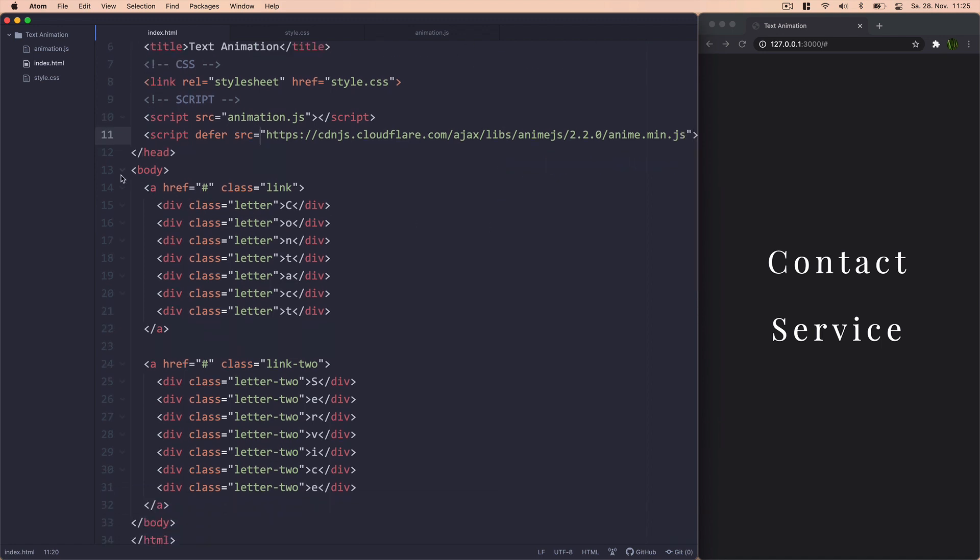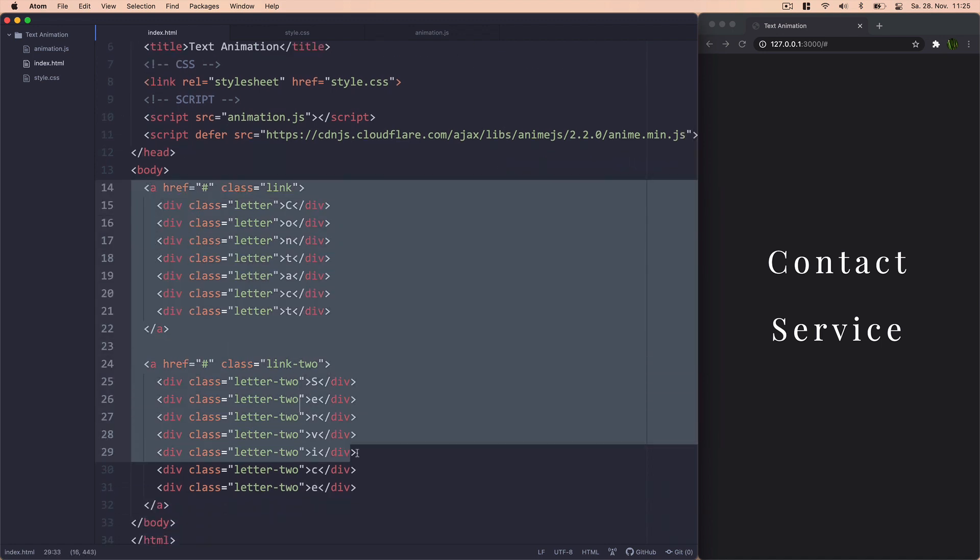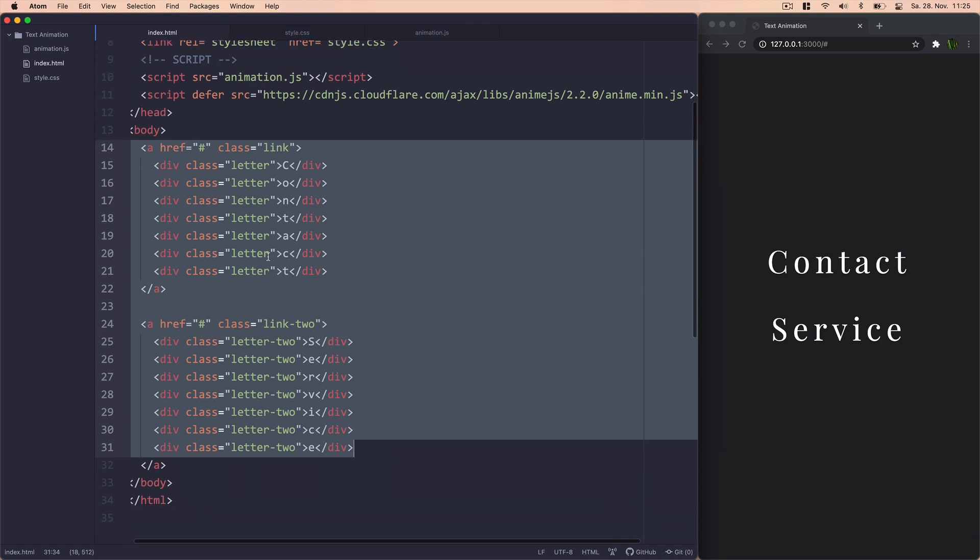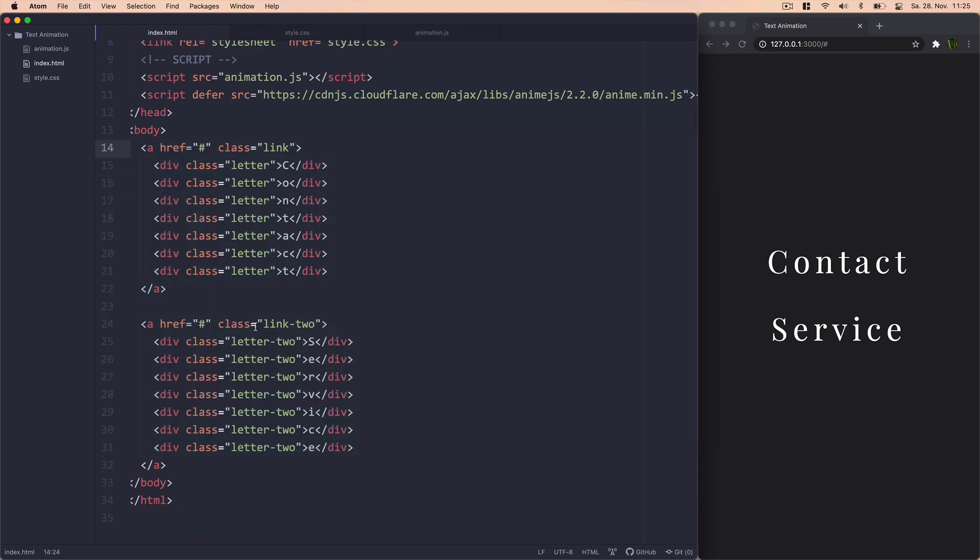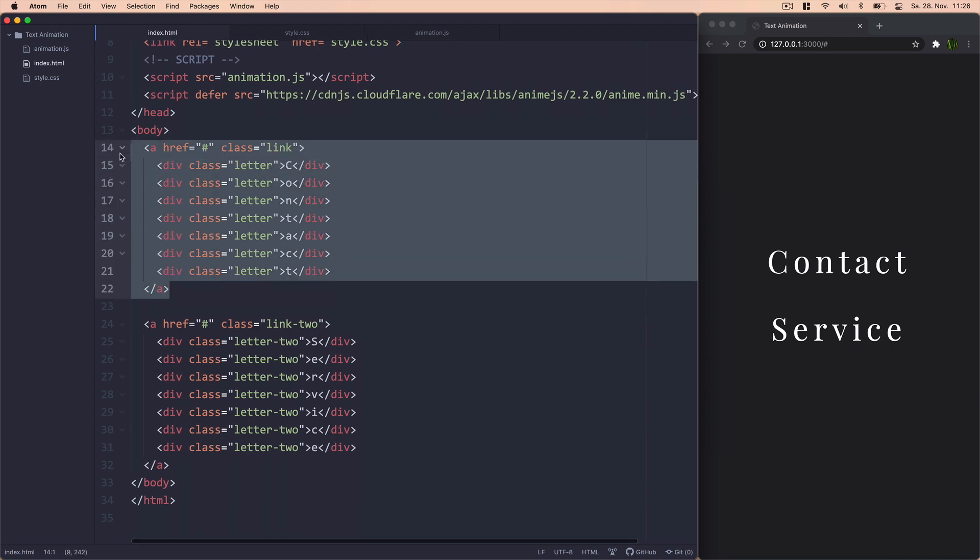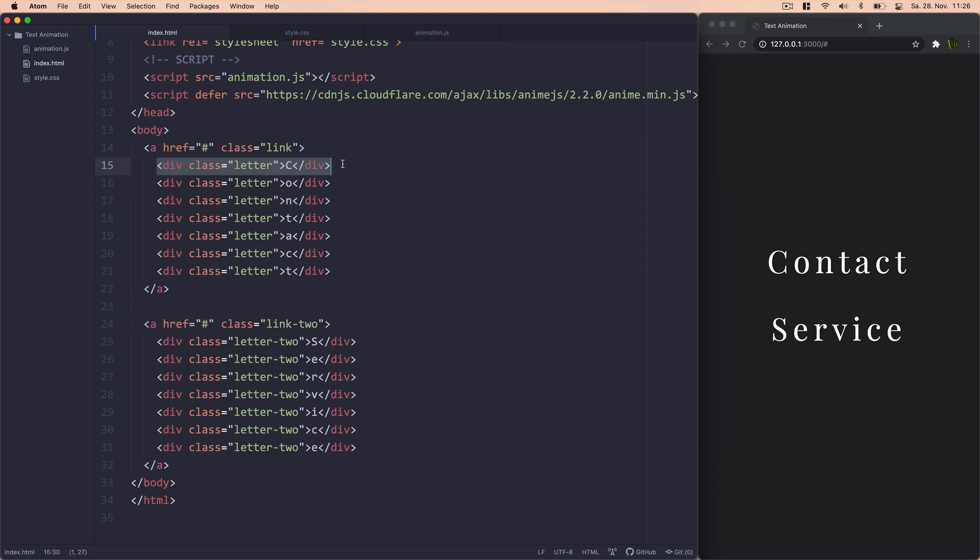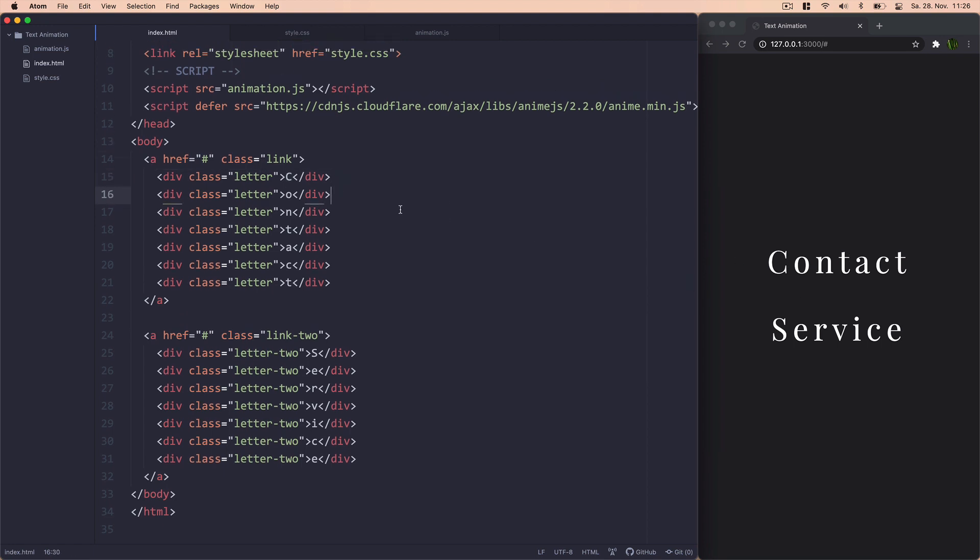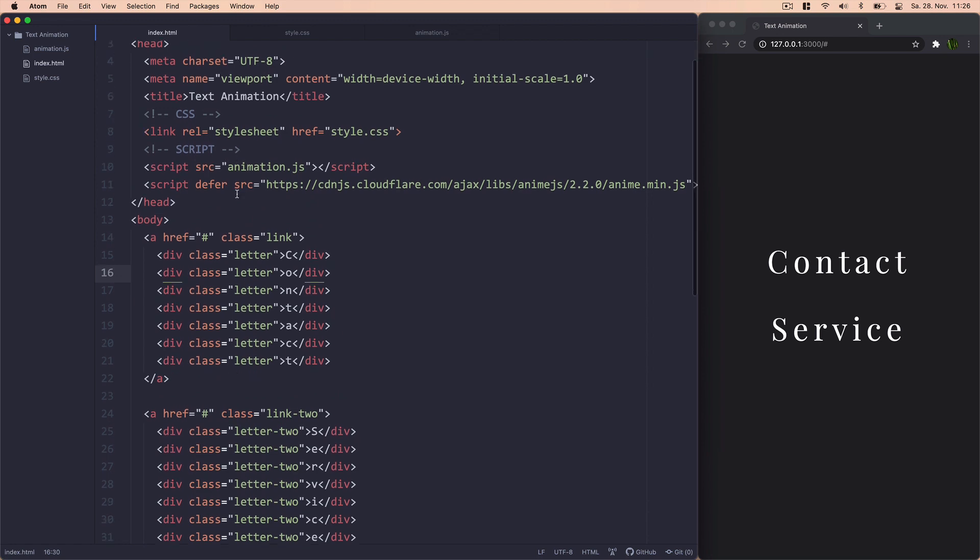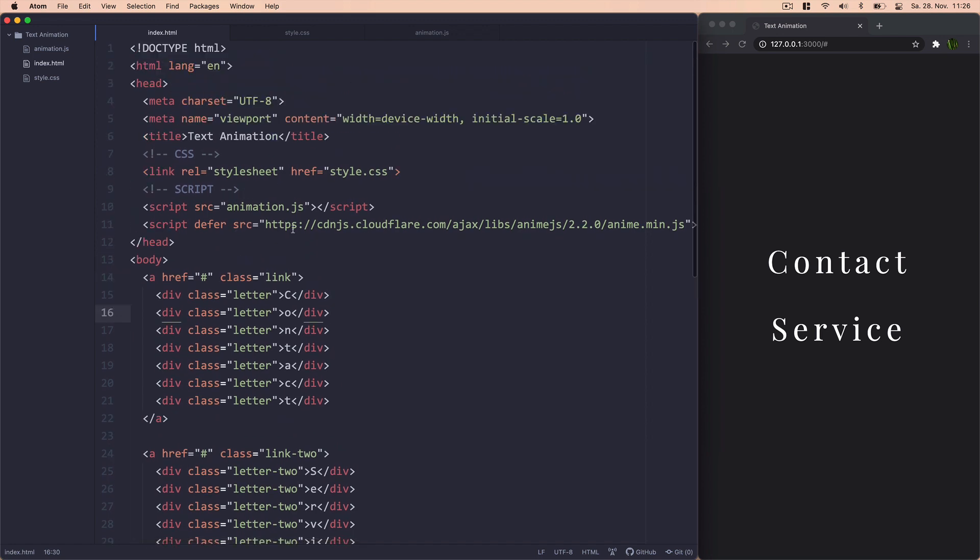And then this is the more important part right there. So what we'll do is create two links, one of which has a class of link and the other one has link2. And then each individual letter will be in a div with a class of letter or letter2 in this case, just so we have two examples. That's essentially how we'll be building these links. We need each of these divs in order to target the letters individually and animate them. So that's it for the HTML.